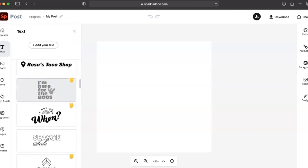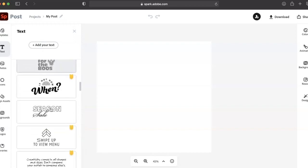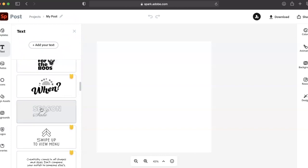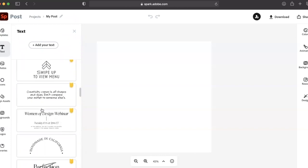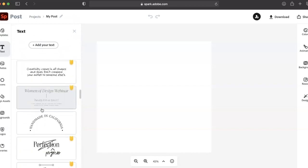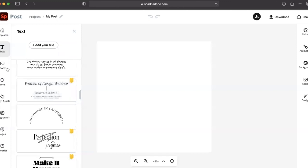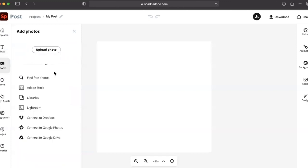Once you start creating, take advantage of the library to keep track of your projects or browse some of the pre-made resources on Adobe Spark.